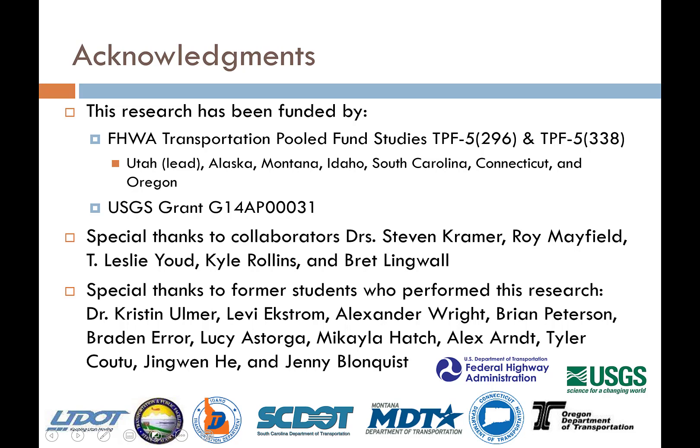The second was a grant from the US Geological Survey. I also want to acknowledge several of my professional collaborators who helped improve this work: Dr. Stephen Kramer, Roy Mayfield, Leslie Youd, Kyle Rollins, and Brett Lingwall.